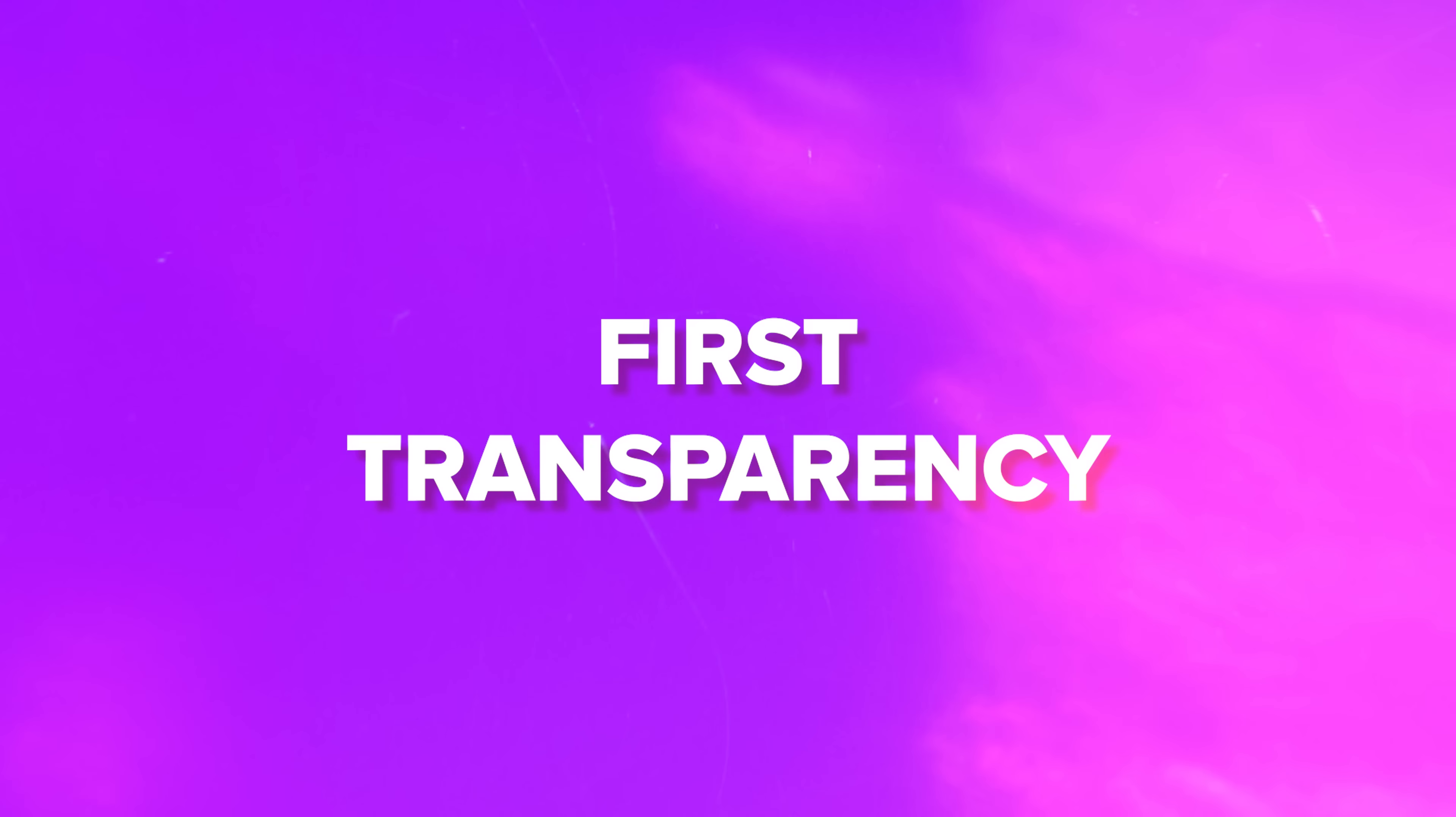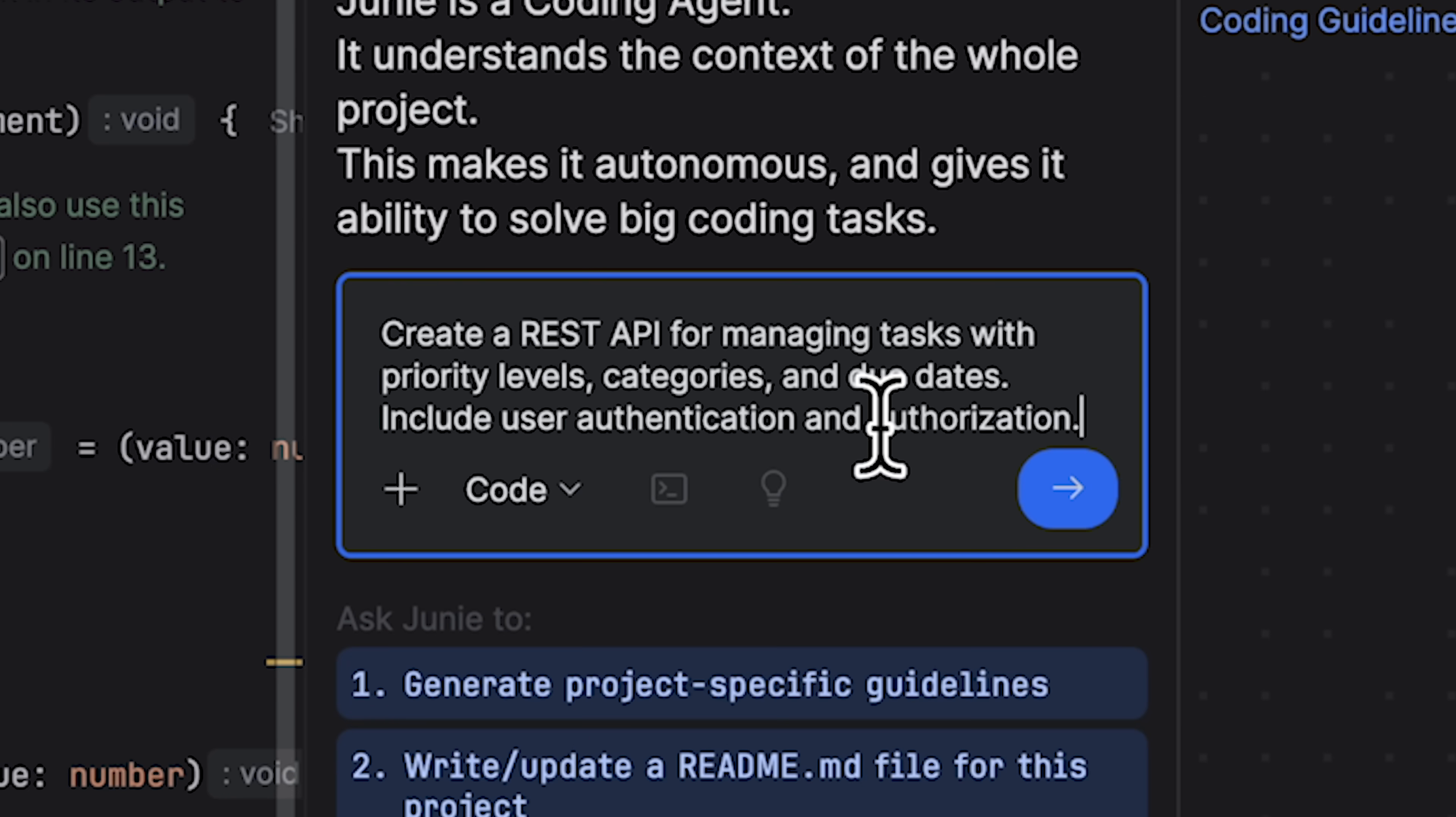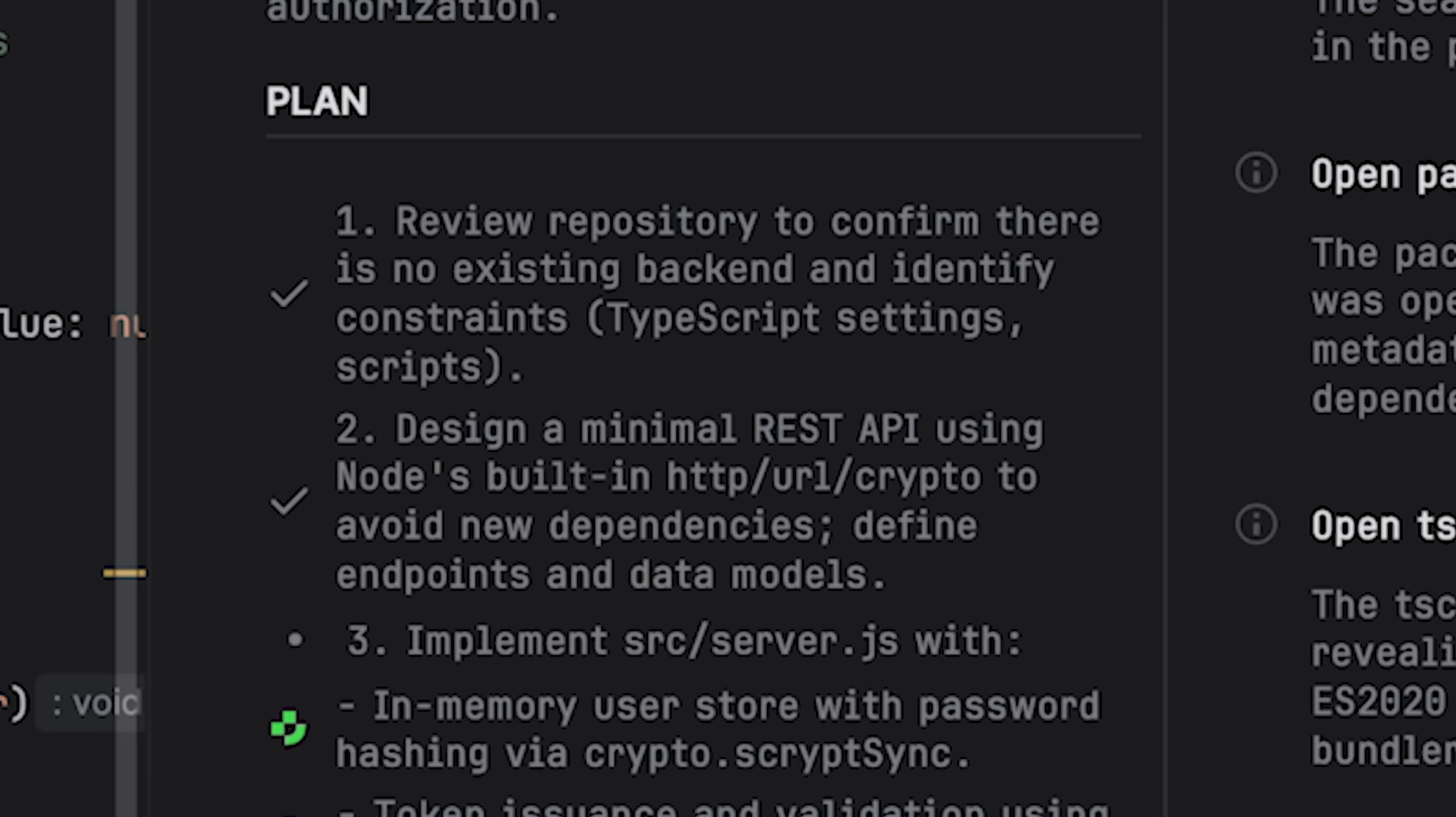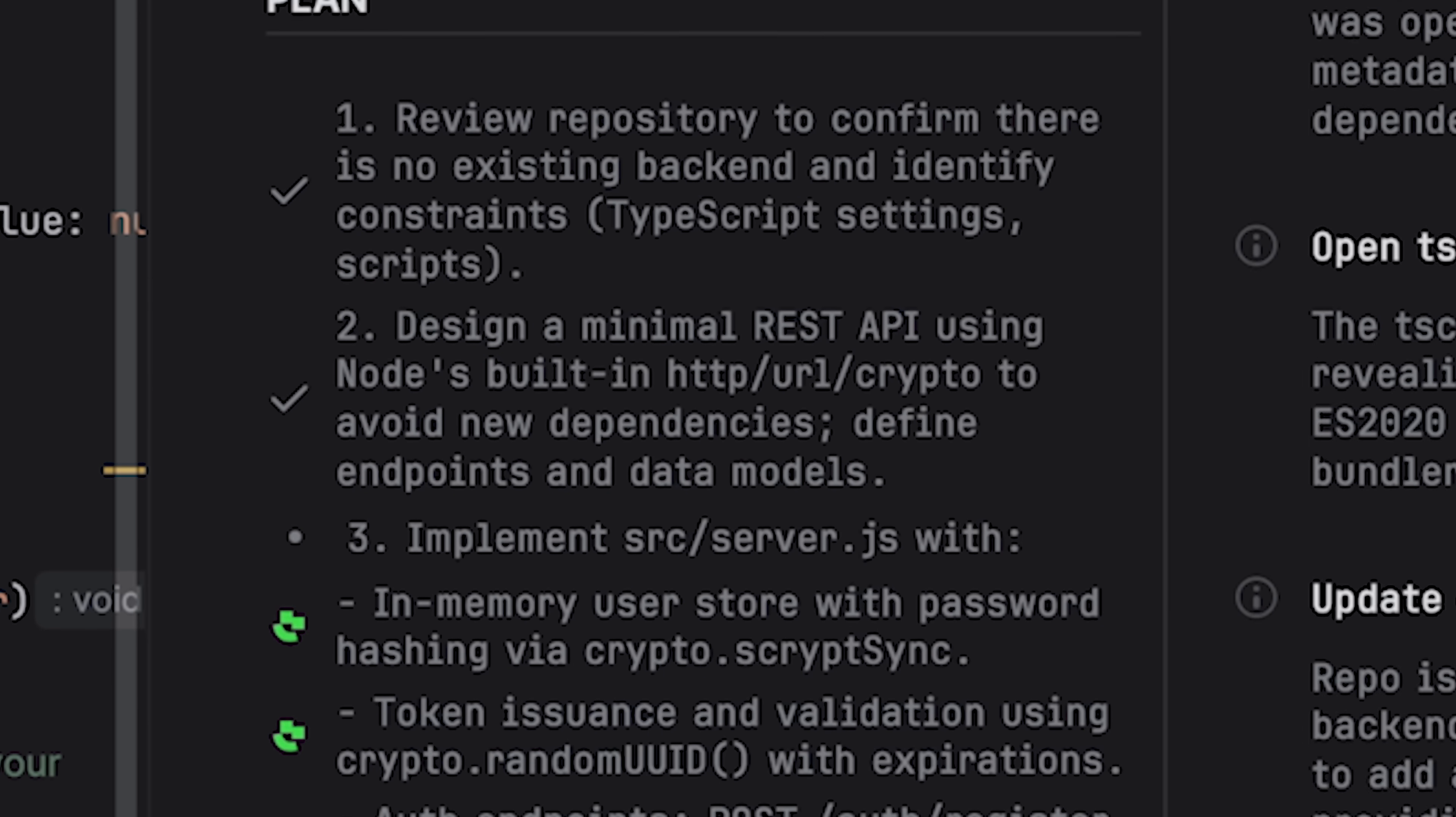First, transparency. When you give Junie a complex task, it doesn't just start coding. It first creates a step-by-step plan and explains the logic behind each step. You can see its thought process.